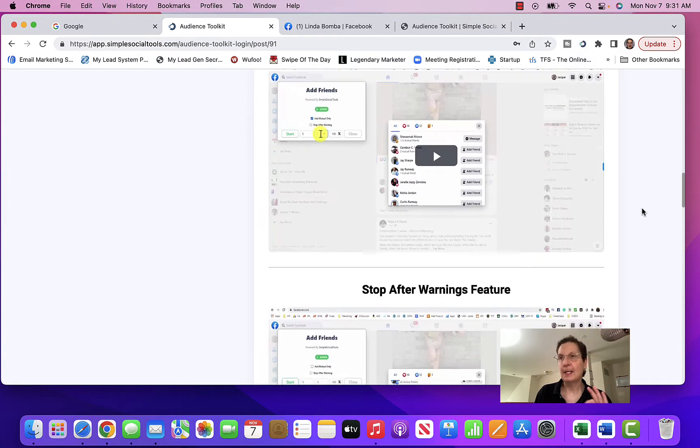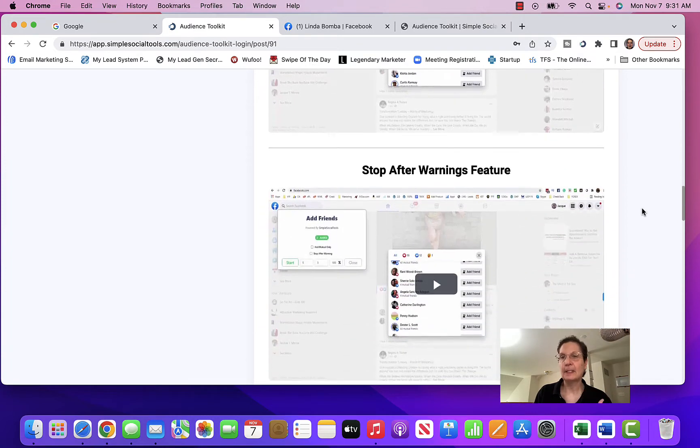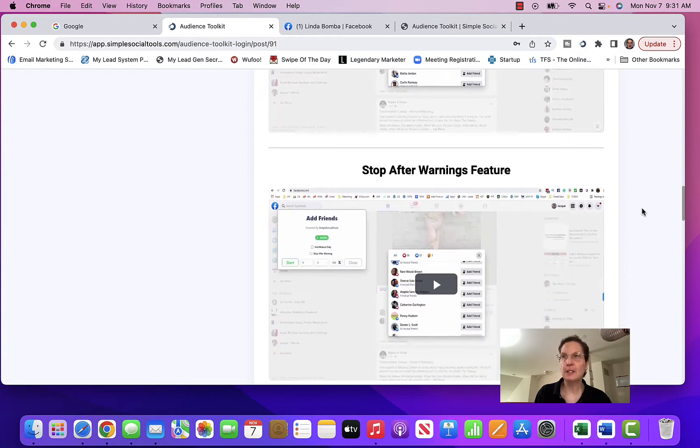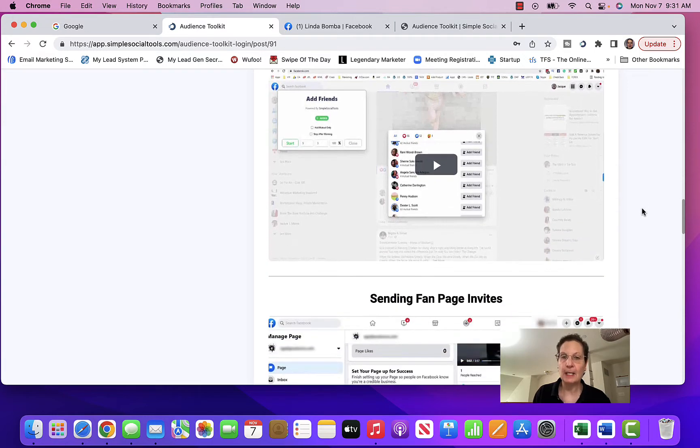You have to have a Facebook page. Now, this works on a personal profile — this is not a business account. You can't do this on a business account. Really, the only reason you need a business account is if you're going to be running Facebook ads.